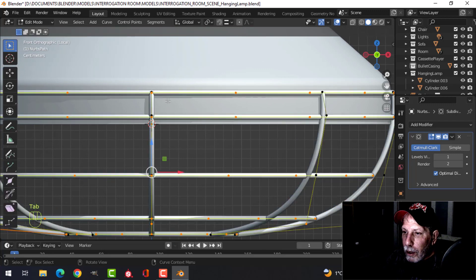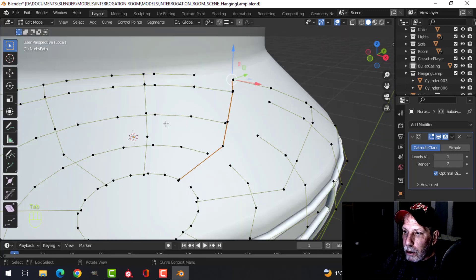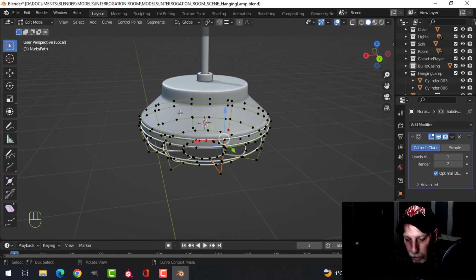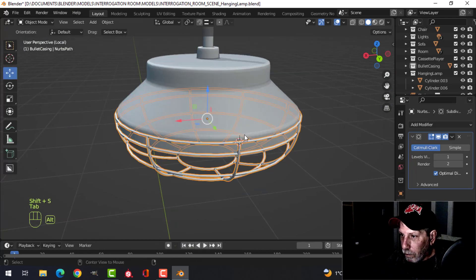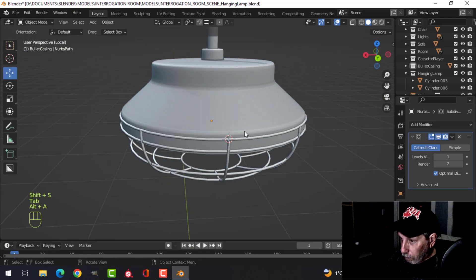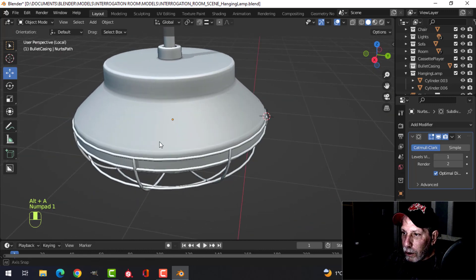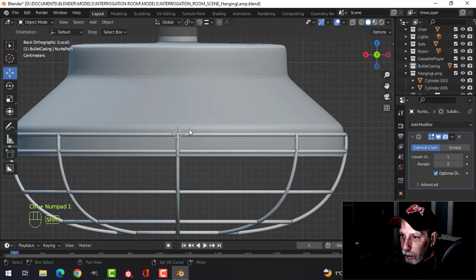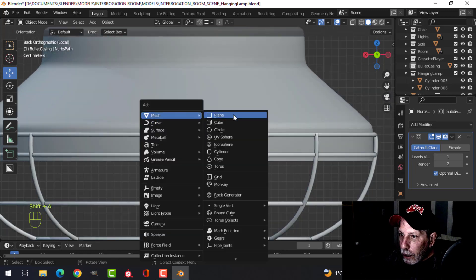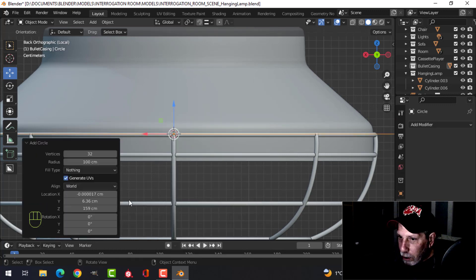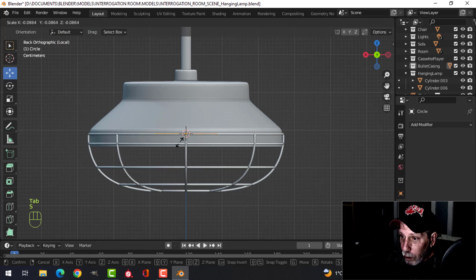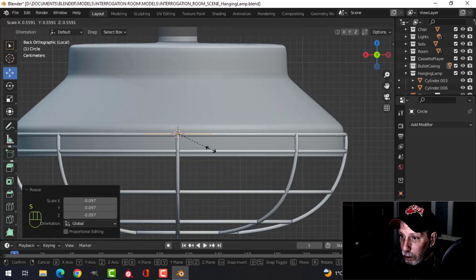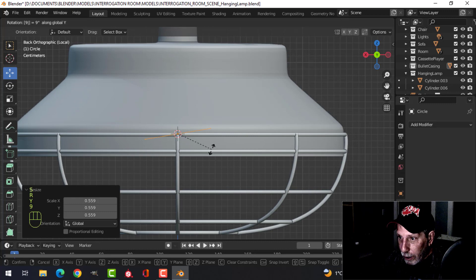What I thought I'd do was bring the 3D cursor right about there and bring in a circle. This is such a small detail I don't even know if it's useful or overkill, but I tend to do it anyhow. Rotate Y 90.